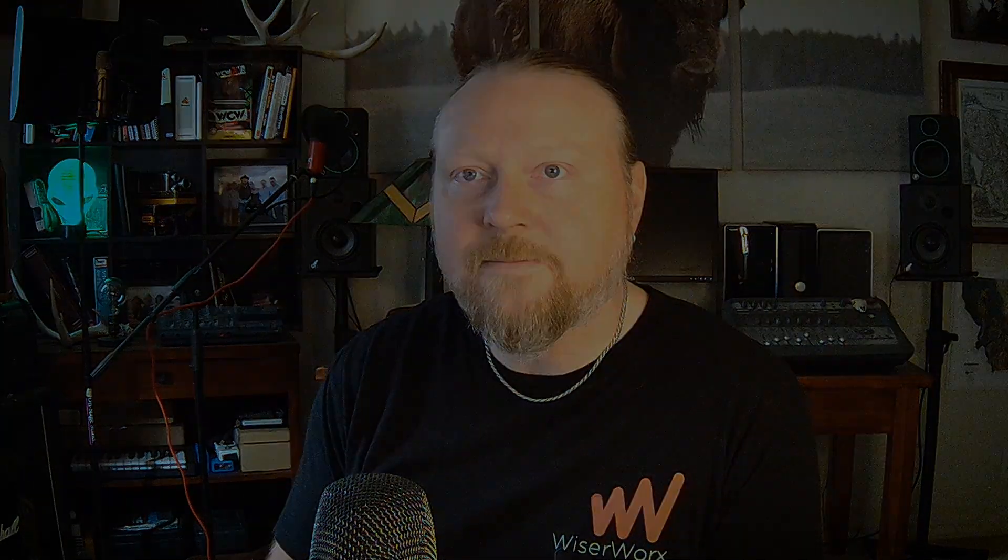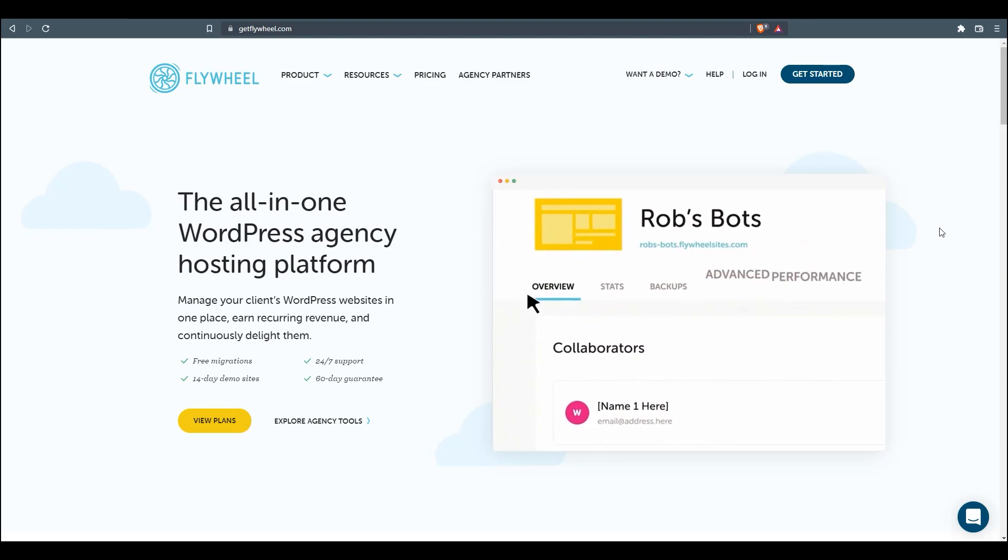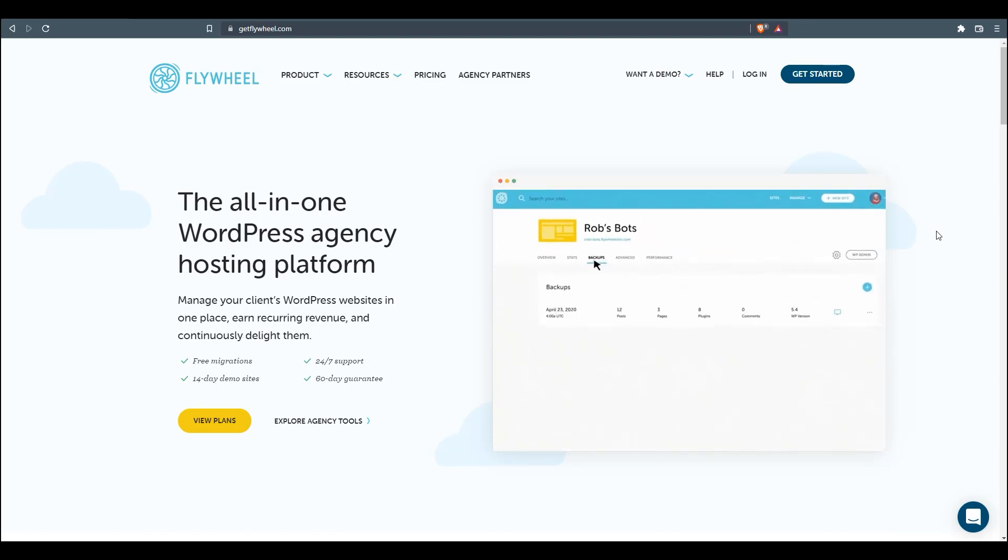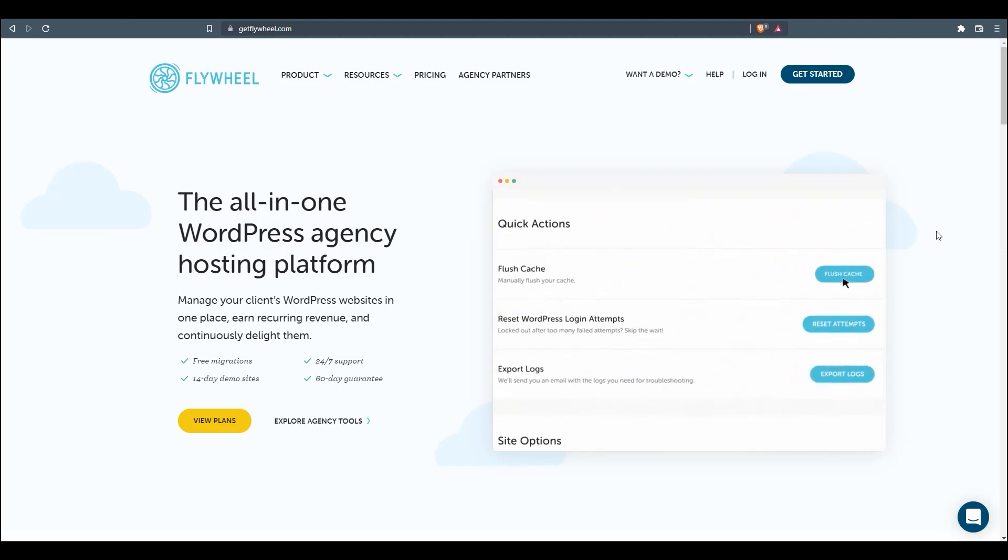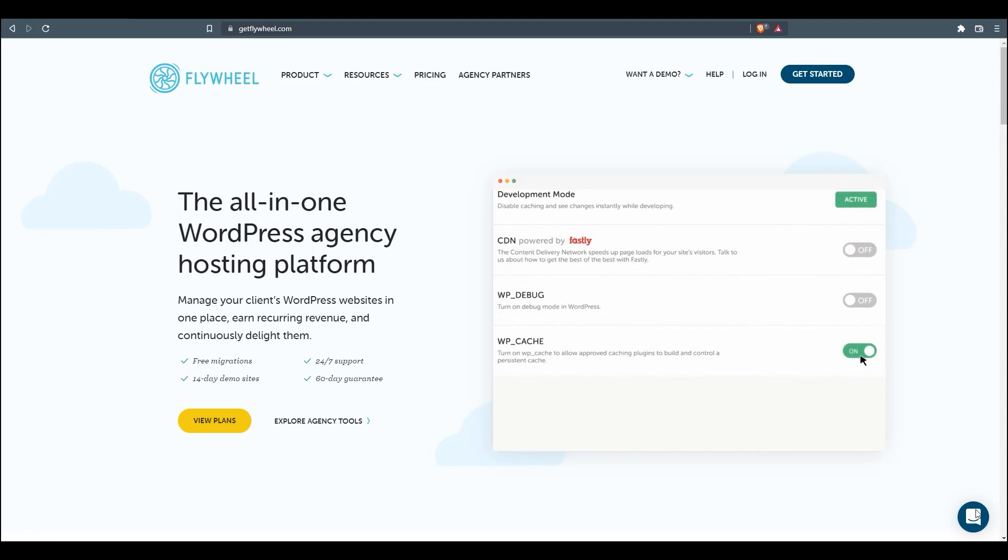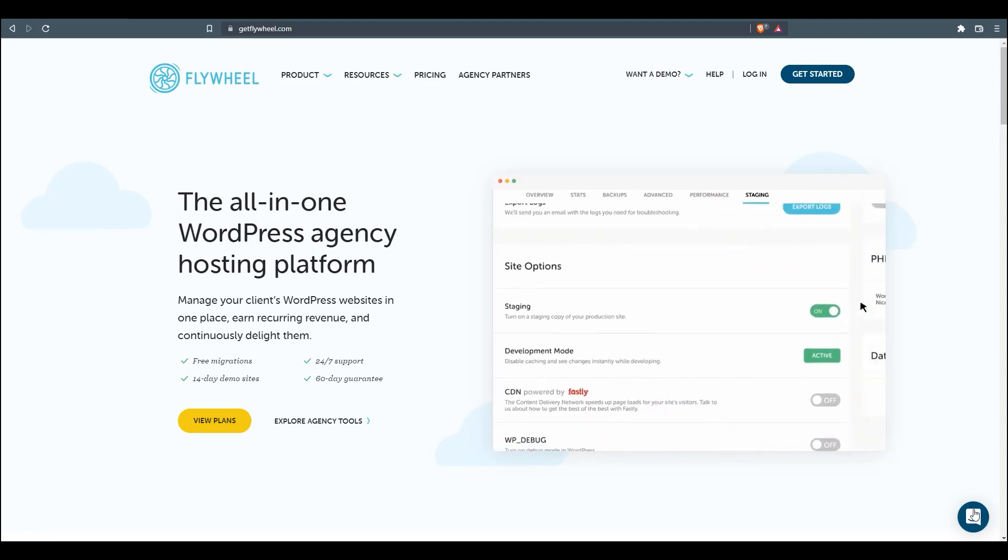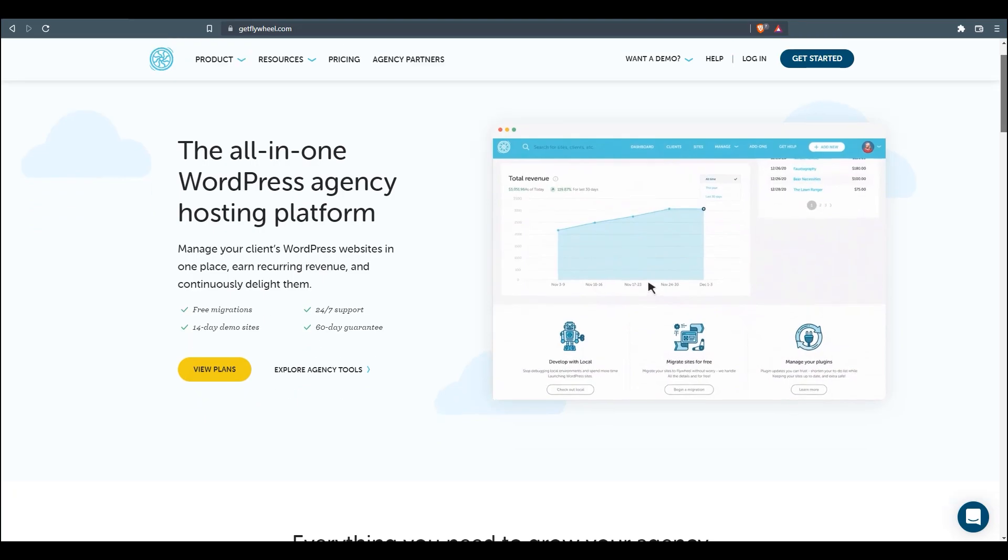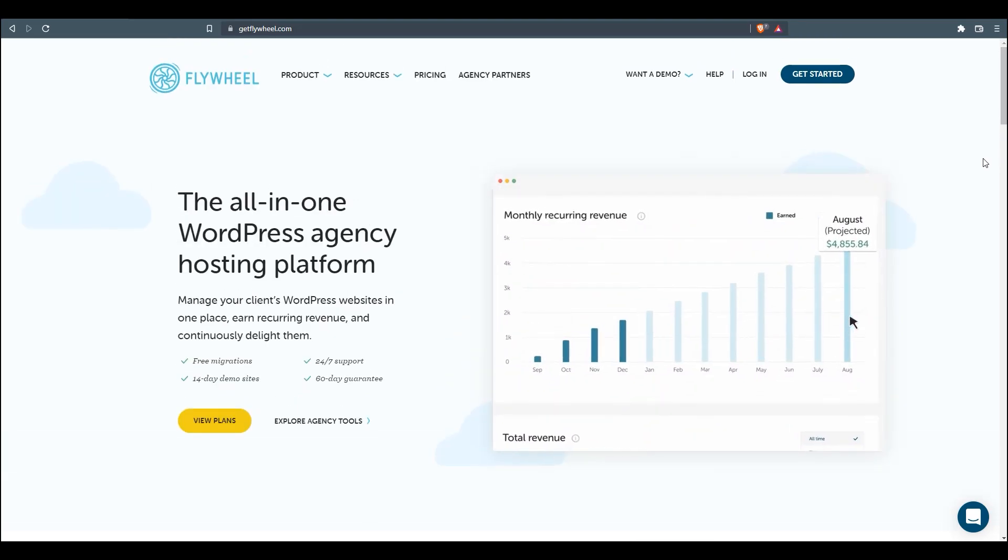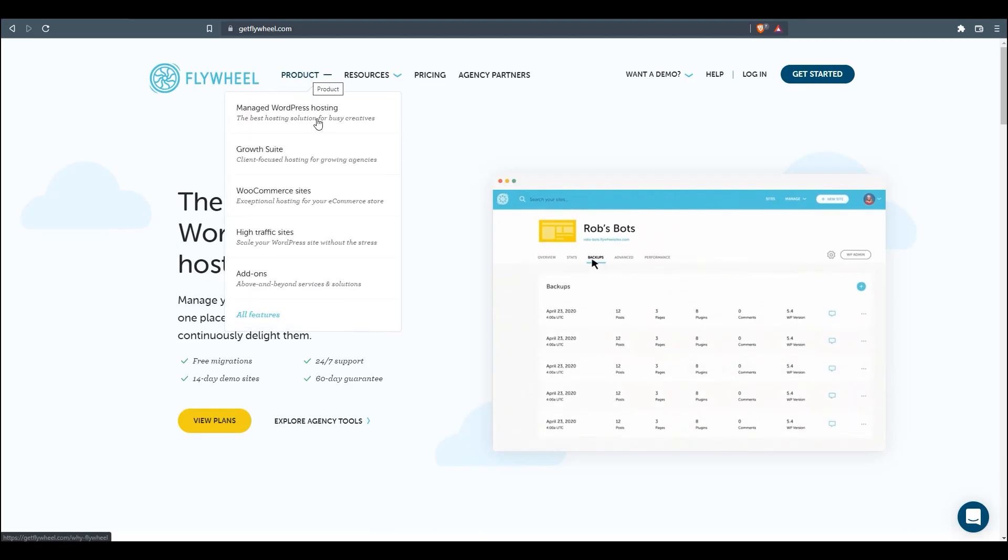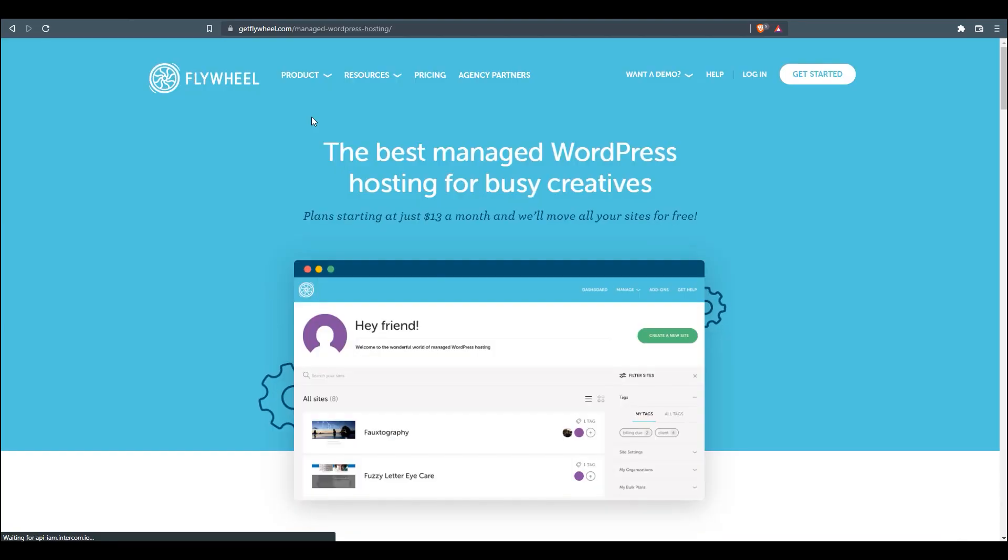Here we are at the Flywheel website, getflywheel.com. What we're going to do right now is take a look at first the product itself. We're going to talk about what managed WordPress hosting is, and then we'll do a quick review of the features, the price points, and then we'll get set up with our managed WordPress hosting account through Flywheel.